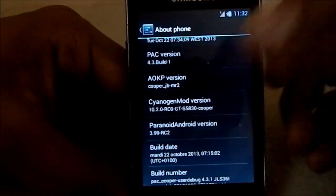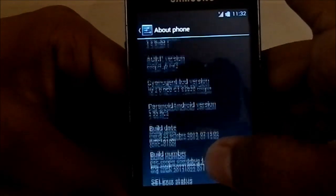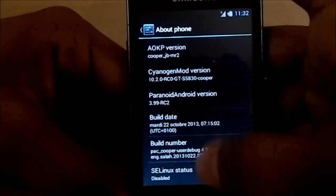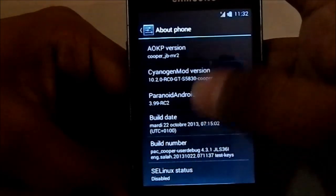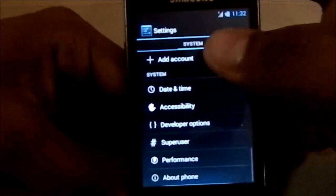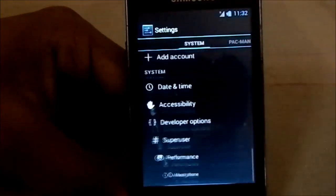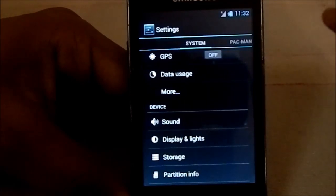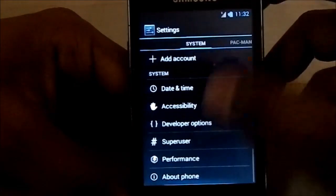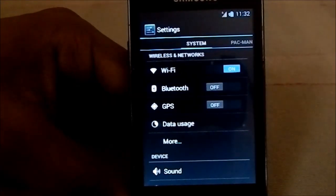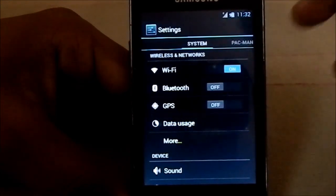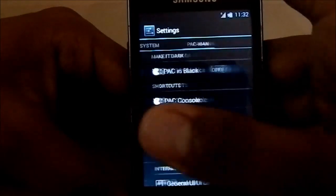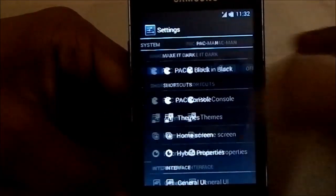You can see AOKP 2, CyanogenMod 10.2, our CEO panel, and PA 3.99. Pretty neat. What you see here is the list view animation — this ROM does have list view animation, which I really like. I really appreciate that. I use that in my S3 and I'm glad to have it in the Ace.